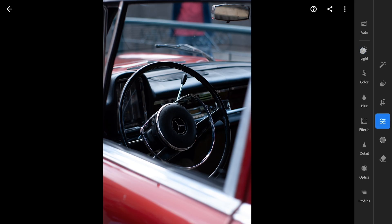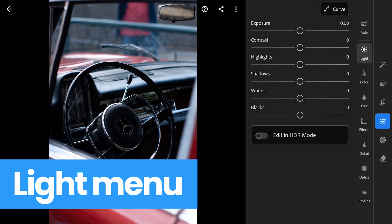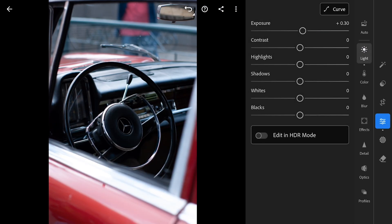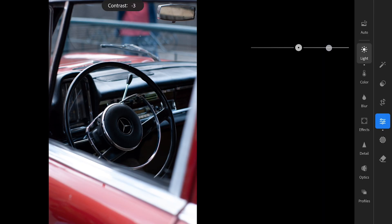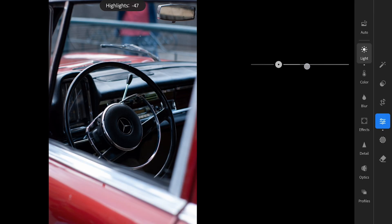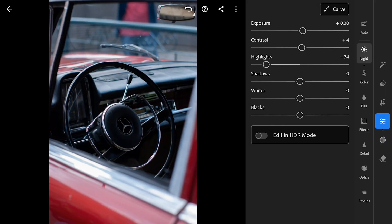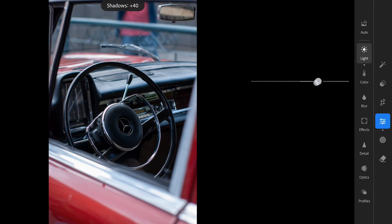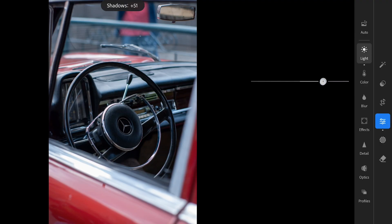Here in the light menu, increasing the exposure just a bit to brighten the overall image, also just a hint of contrast. Reducing highlights for details in the brighter parts and increasing shadows for details in the darker areas. Also increasing the whites and reducing blacks for more punch.